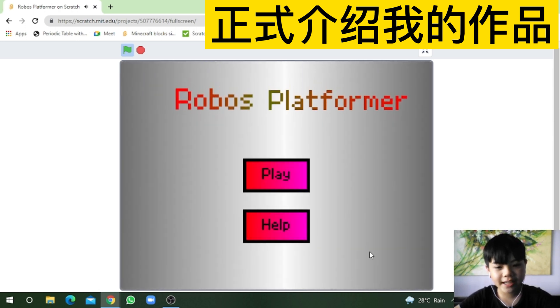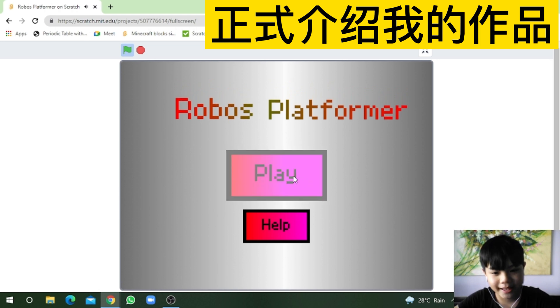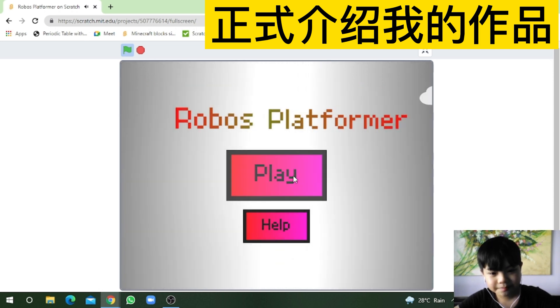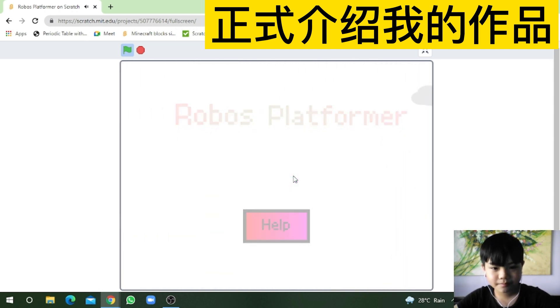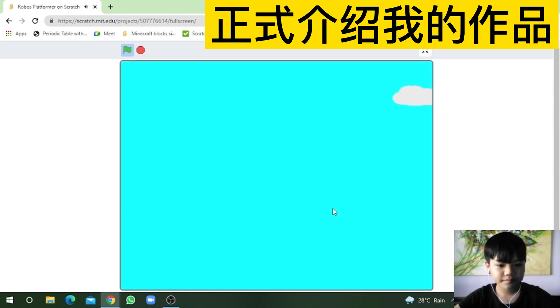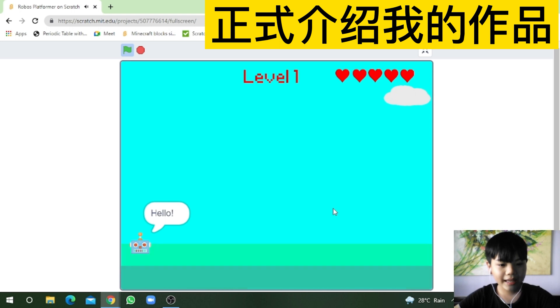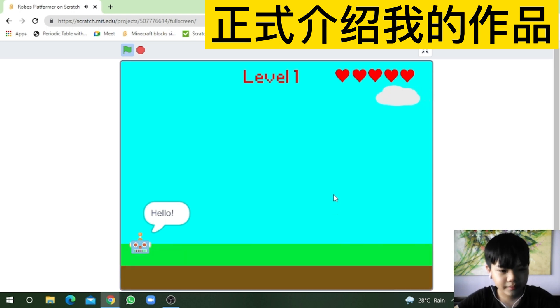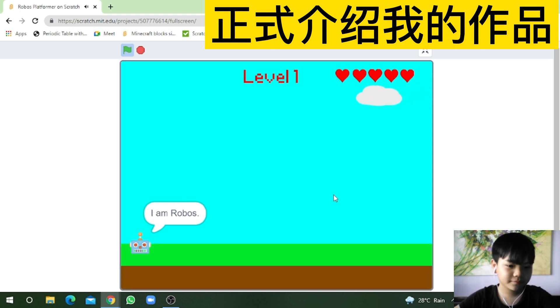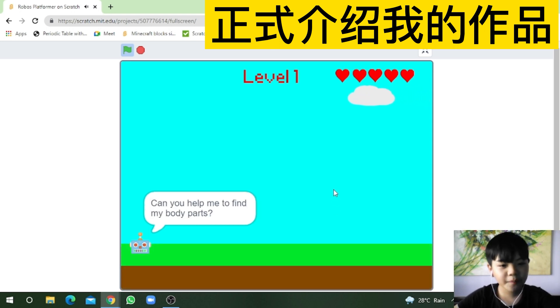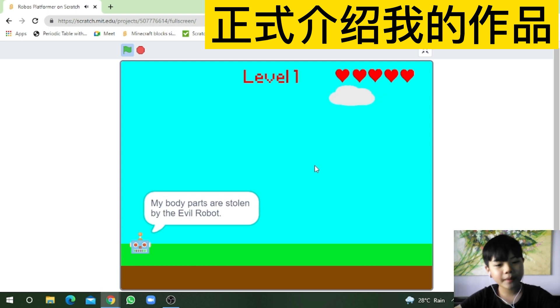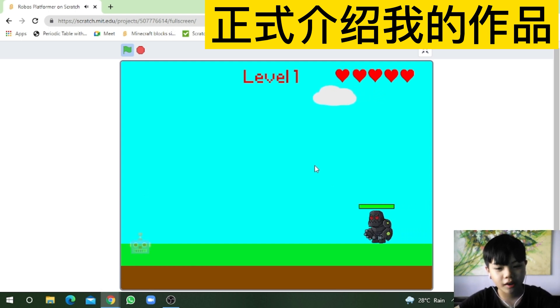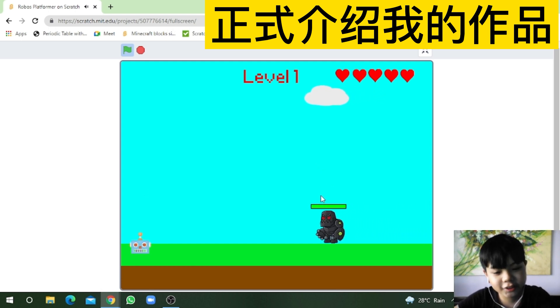So now, let's press play! Hello! I am Robots! Can you help me find my body parts? My body parts are stolen by the evil robot. Click to shoot!